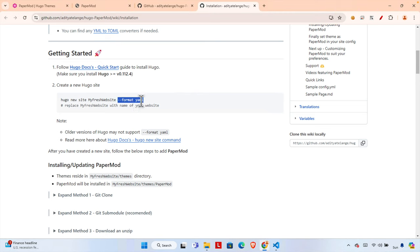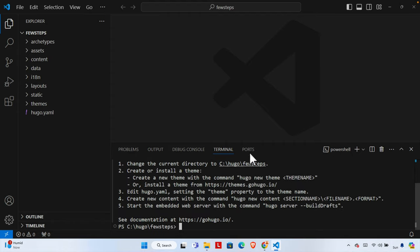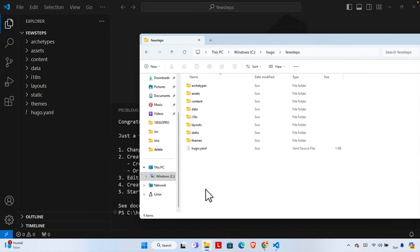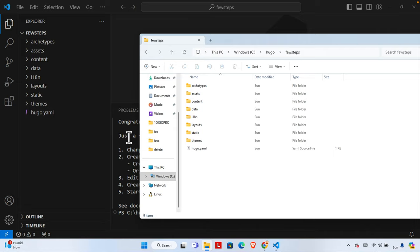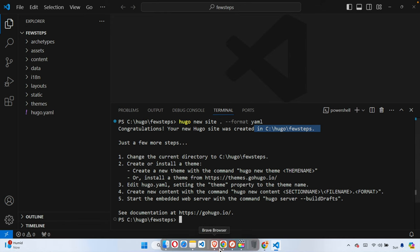According to the documentation, we type `--format yaml` and hit Enter. It gives a success message and creates all the necessary files and folders for the Hugo site. If we navigate to that location, we can see it is full of files. The site is already created. The message says: 'Congratulations, your new Hugo site was created in this location.'